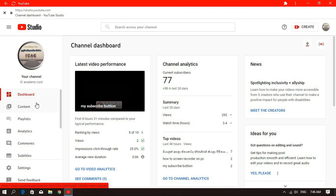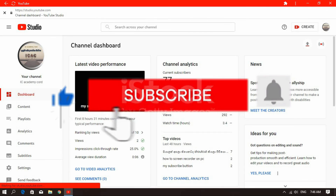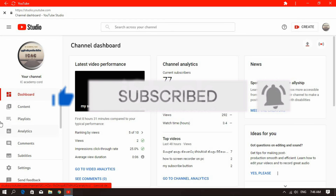There are a lot of videos for you. I hope you enjoyed this video and I'll see you in the next video. See you next time.